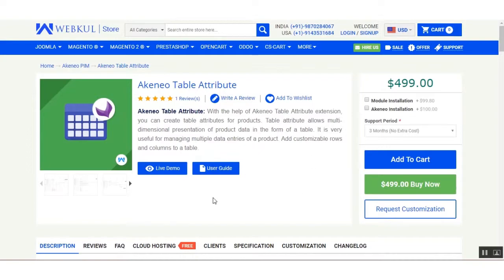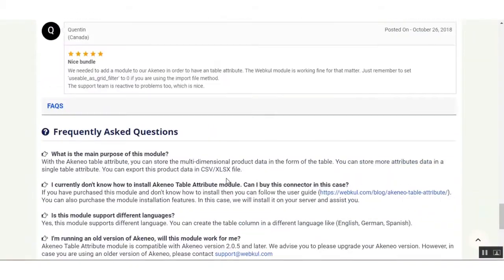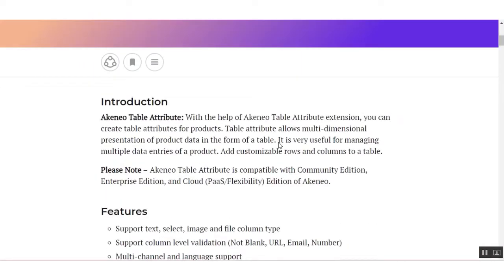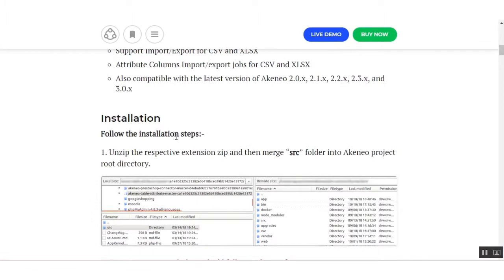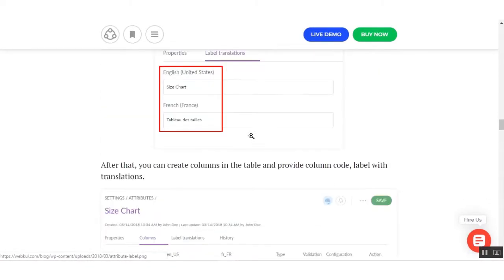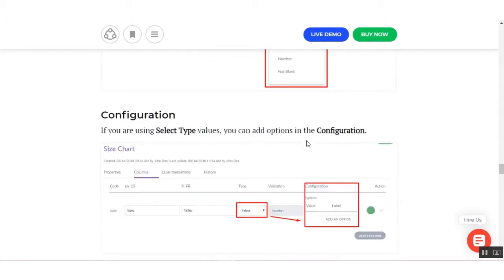The table attribute allows multi-dimensional presentation of data in the form of a table. Here you can check the detailed description of the module. You can also check the FAQ related to this module, check the live demo of how the functioning of this module works, and the guide. For installation of the module, you have to follow the user guide. The user guide will look like this, and here you can follow the installation steps.